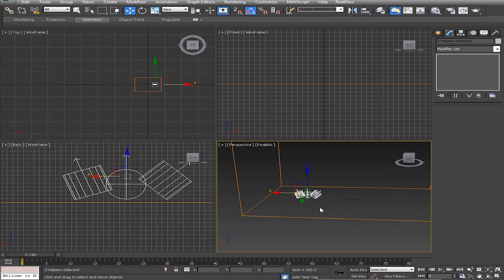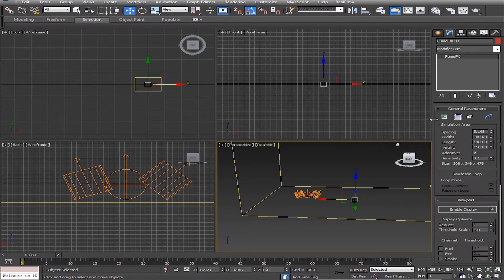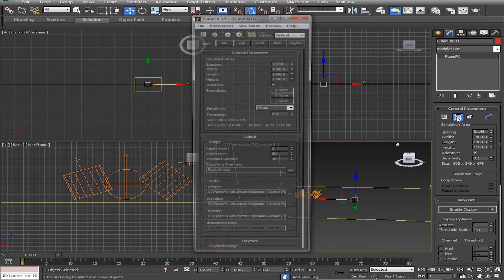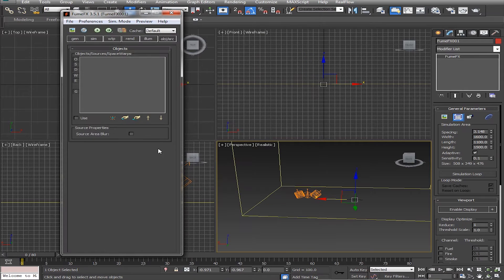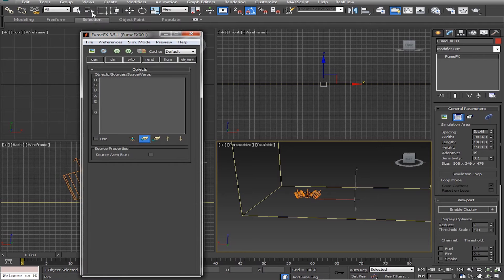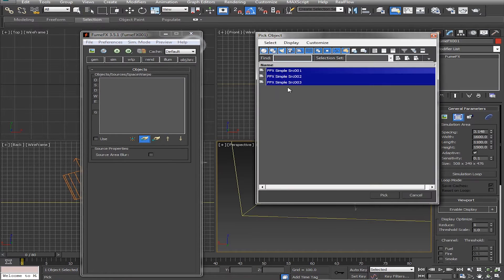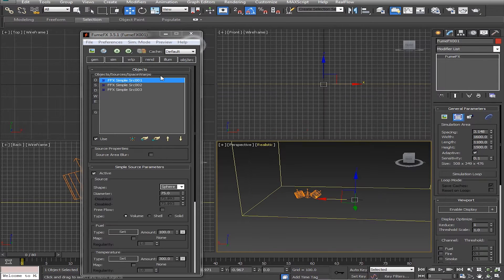Now that we've created, scaled, and rotated these, we have to add them to our FumeFX grid. Click on the grid under the Modify tab and open FumeFX UI. Go to the Object Source tab, click the little button icon to pick our simple sources, then go to Select By Name, click and drag over all of them, select them, and press Pick. Now these have all been entered into our FumeFX UI.